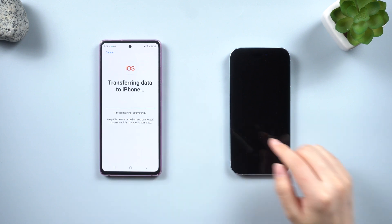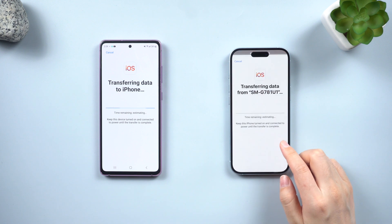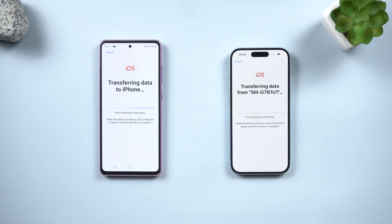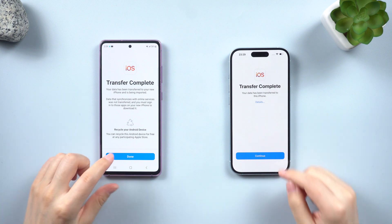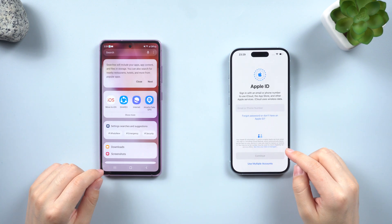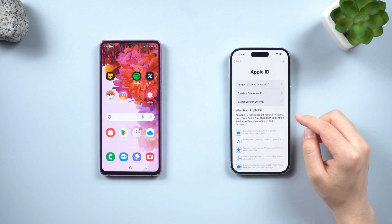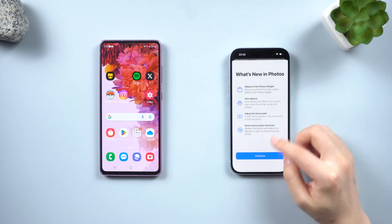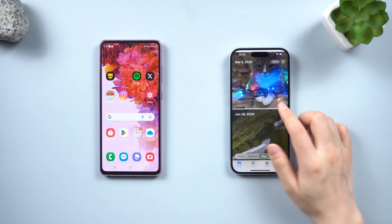Wait patiently until the transfer is complete and do not operate your phones during this time. When the transfer is finished, tap Done on your Android phone and proceed with setting up your iPhone. Check if your data transfer was successful.